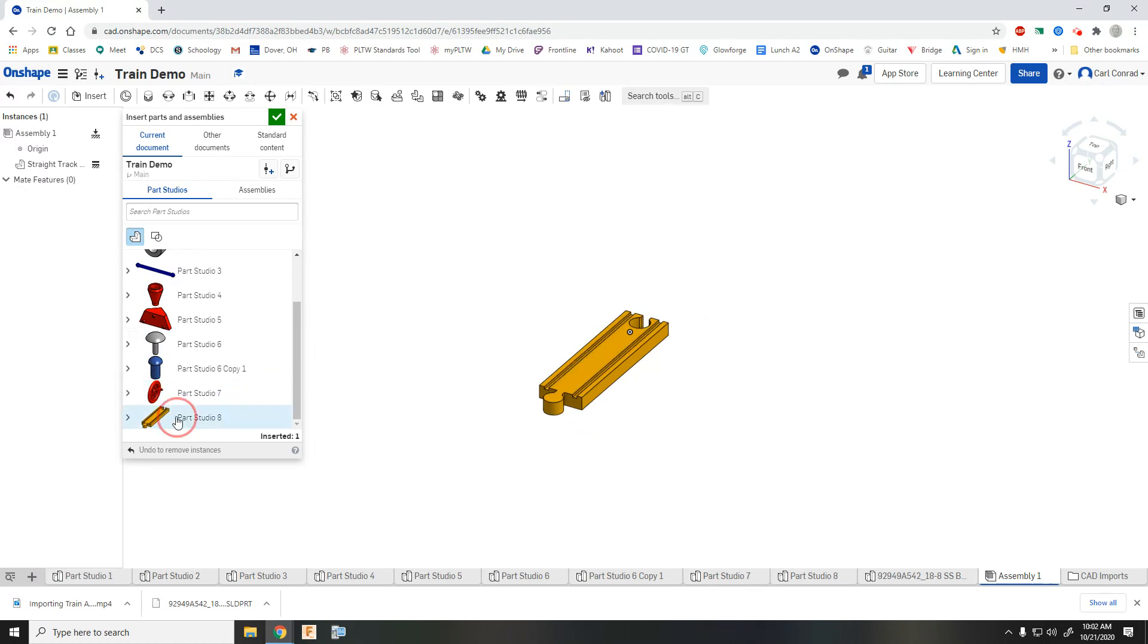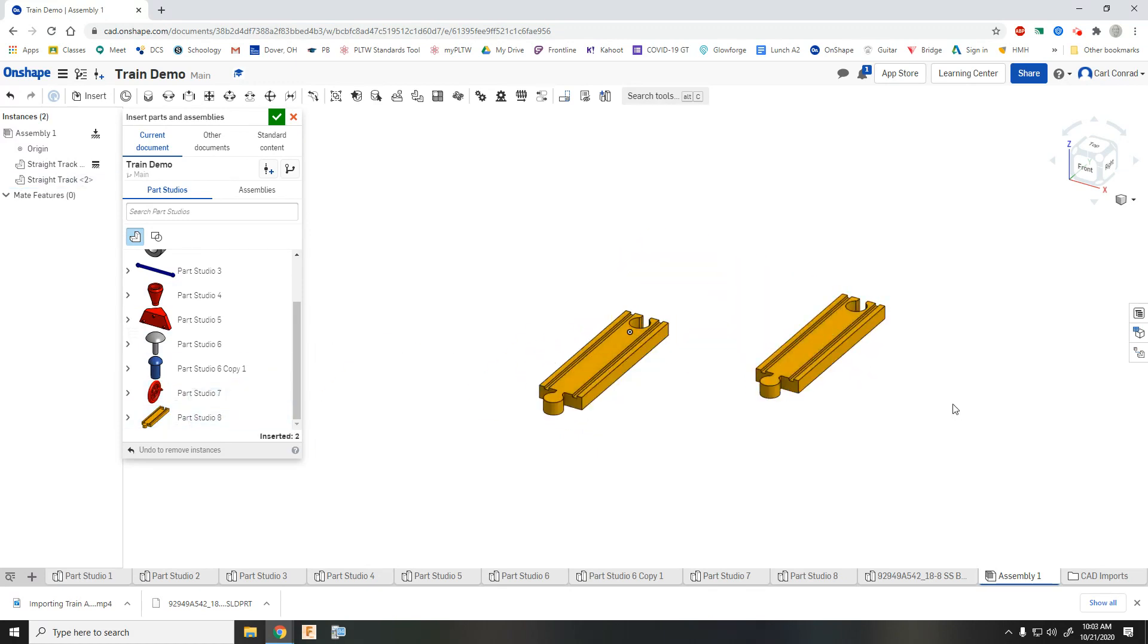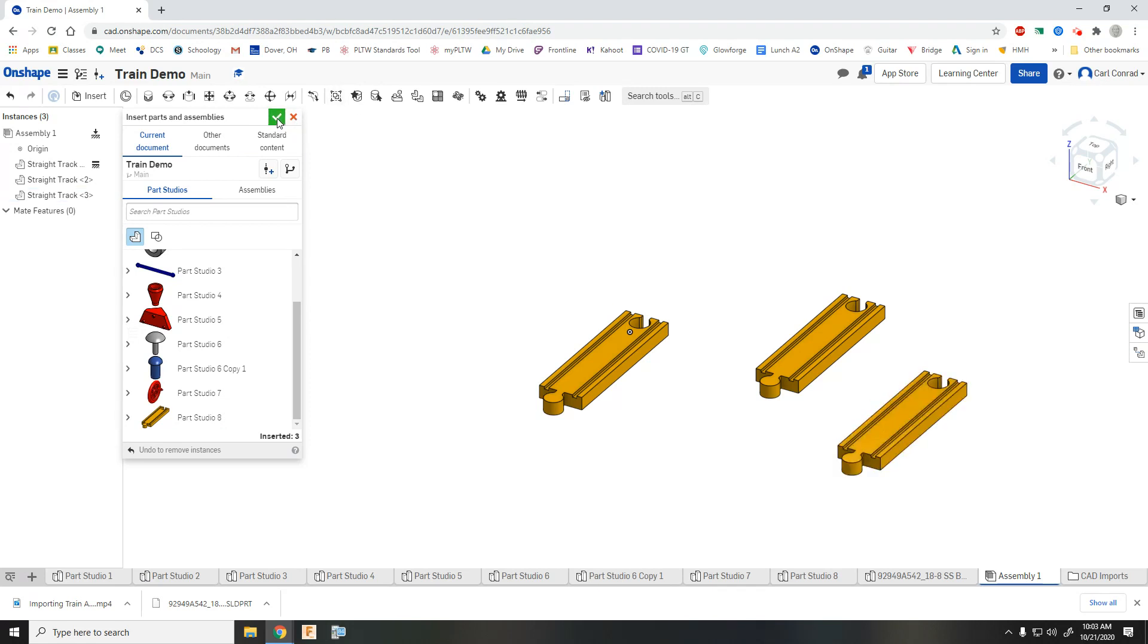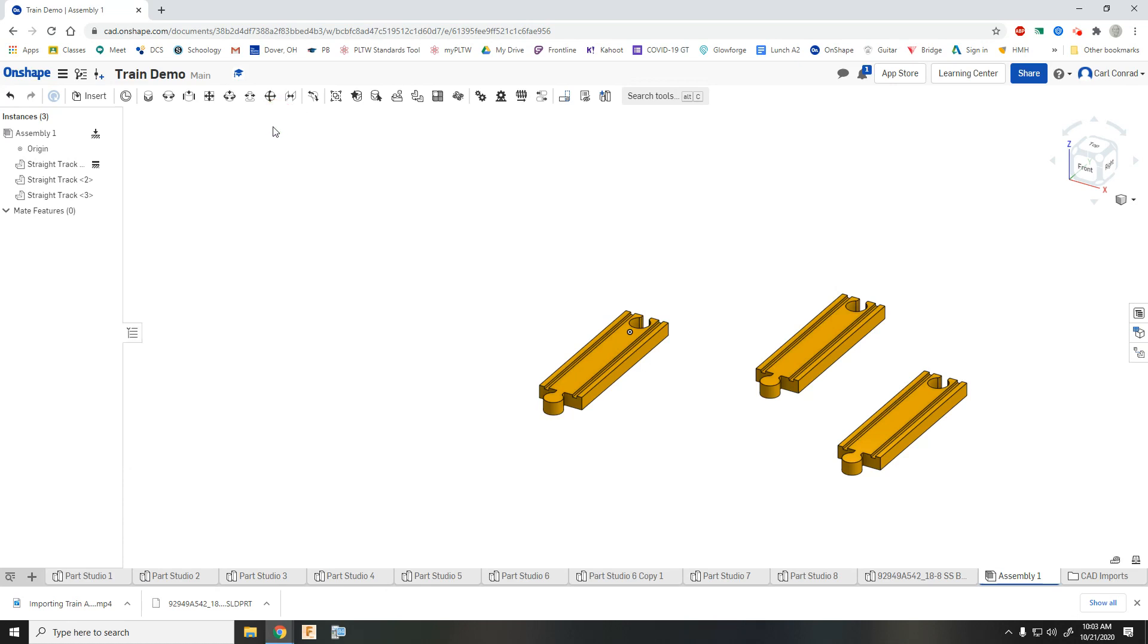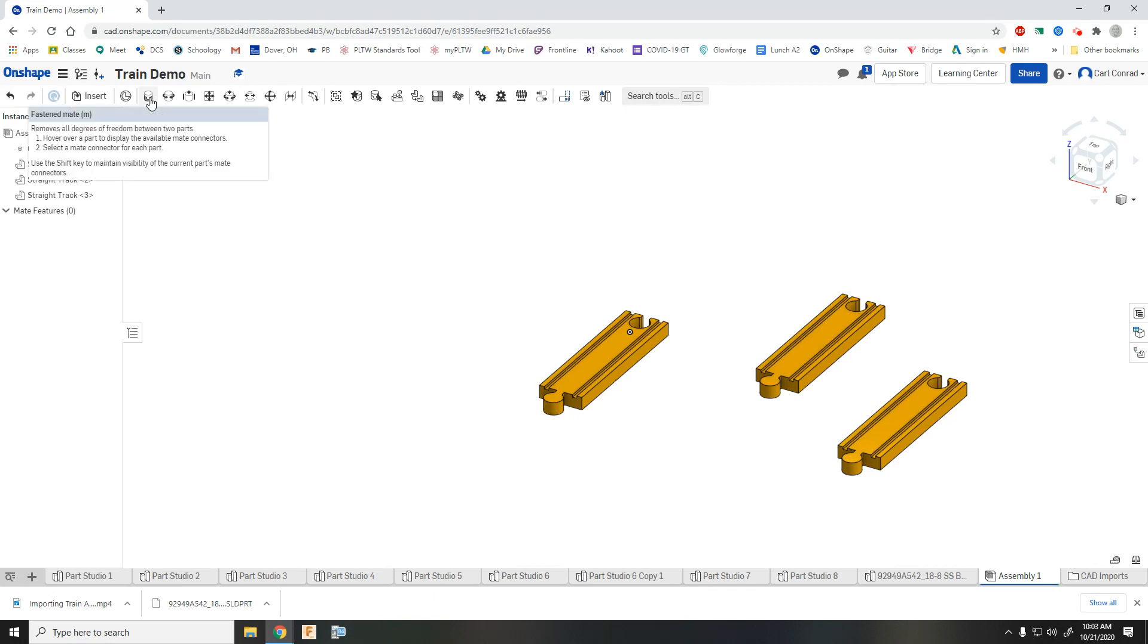And then we can bring in a couple more pieces of track. I'm just clicking and dragging them in. And then what we're going to want to do is do a fastened mate.